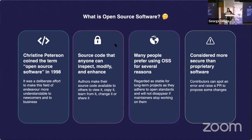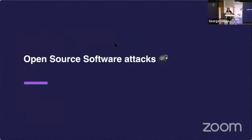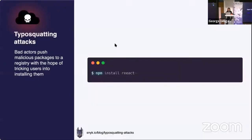Despite its benefits, open source comes with its own set of security challenges. One of them is typo-squatting attacks, where bad actors push malicious packages to a registry hoping to trick users into installing them — very similar to phishing attacks that exploit typos in website addresses. For example, if you type 'reacts' with a typo, you won't install React; instead you'll install a malicious package with a completely different end goal.